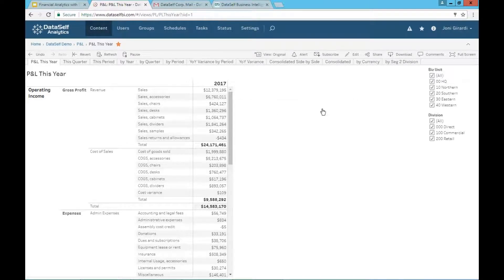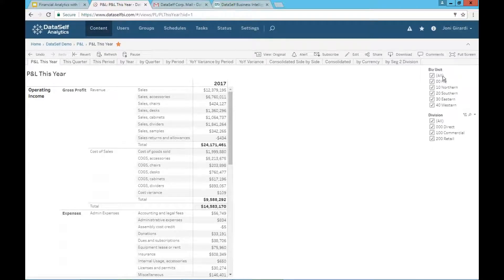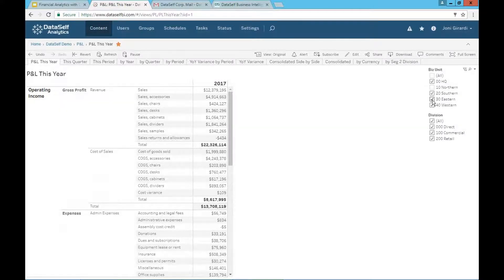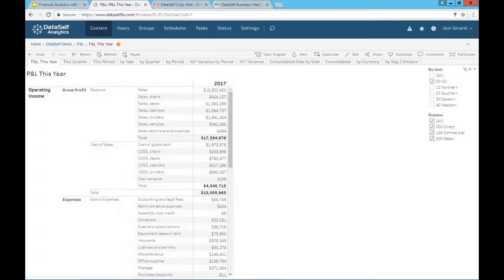But very interactive. You can have business units, divisions. Let's say I just want to see my headquarter P&L. So I remove the other divisions, business units. Right there, the report changes to only show my headquarter P&L.